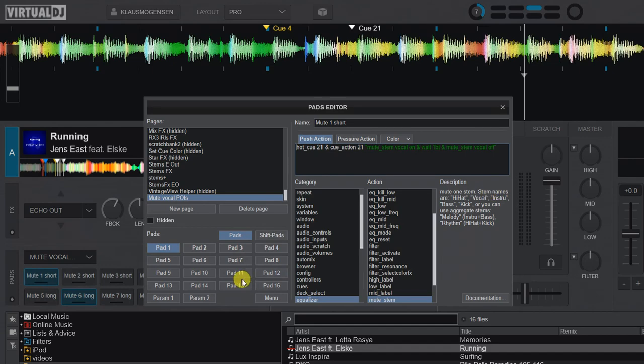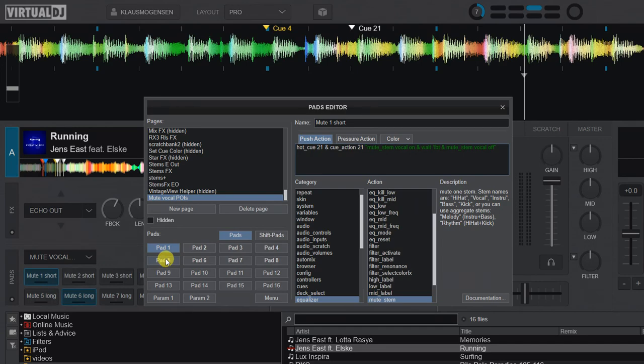You can also use it so that the top one was actually turning on the muting and the bottom one was actually turning off the muting on these action POIs. So you decided the length yourself on the fly, but using two pads. That would be another way of doing it, but basically the same thing.